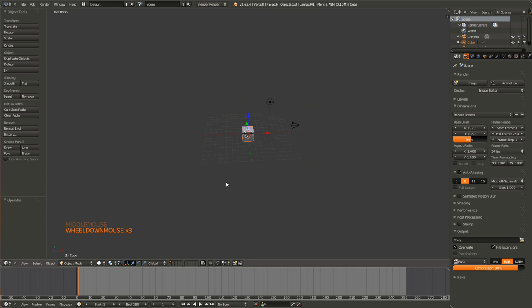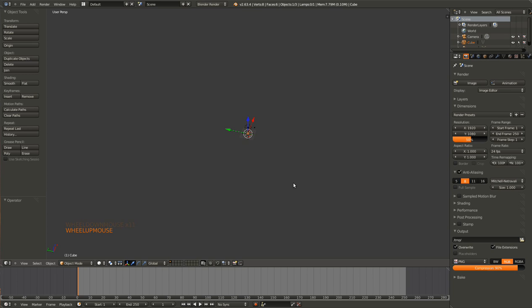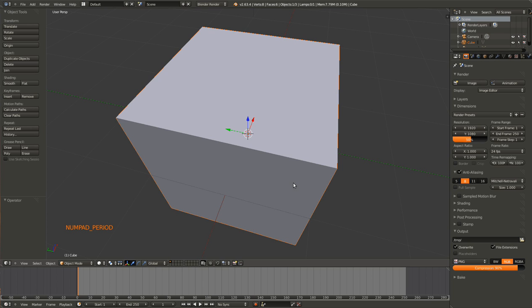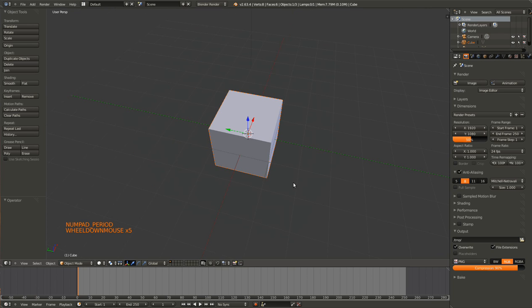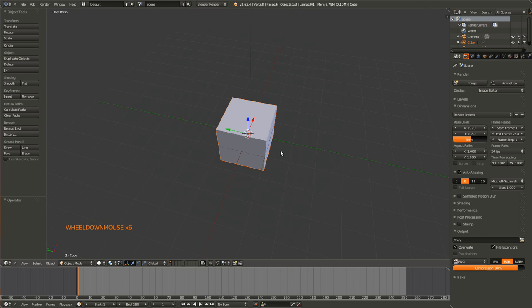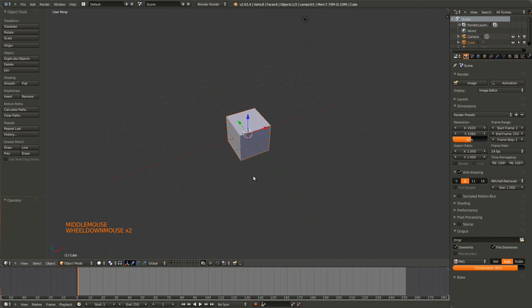And then if you get way off in the middle of nowhere and are completely lost, you can hit the period key and it will zoom back in on the object you have selected. In this case the cube.